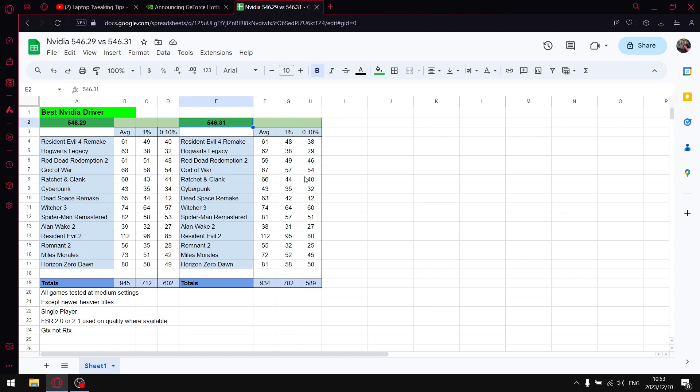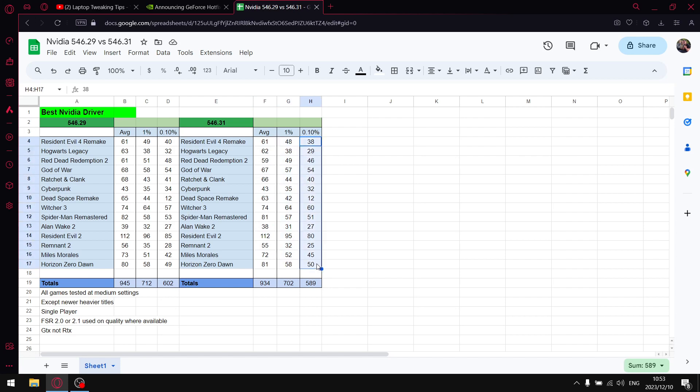So the hotfix driver has much worse average FPS, much worse 1% lows and pretty much worse 0.1% lows. So guys my winner for the year is still 546.29, just do the hardware accelerated GPU scheduling fix that I will link in the description.